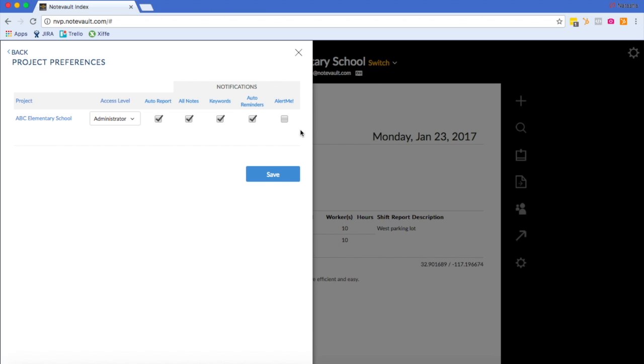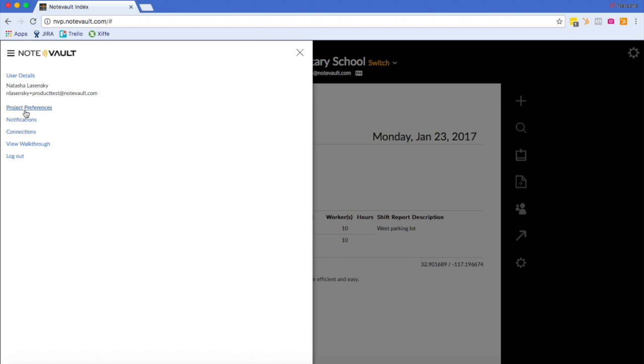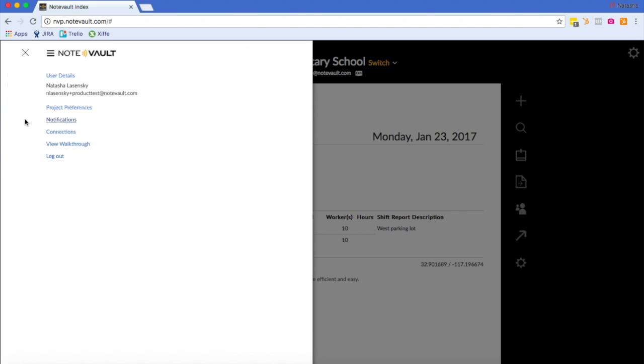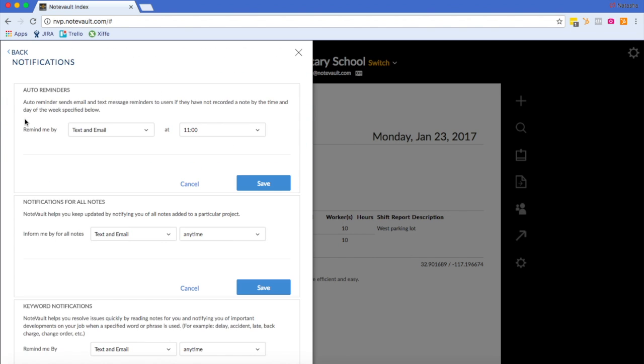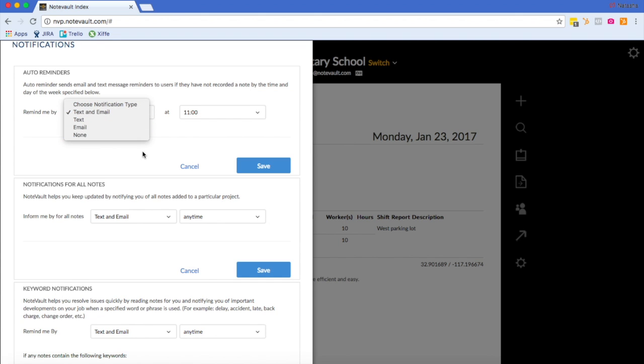Alert Me is another feature that you should ask your account rep about. It's our safety feature. Under your notification settings, you can manage when you get your notifications for each type of notification. I have text and email set for Auto Reminders, but I can easily change this to just text or just email.